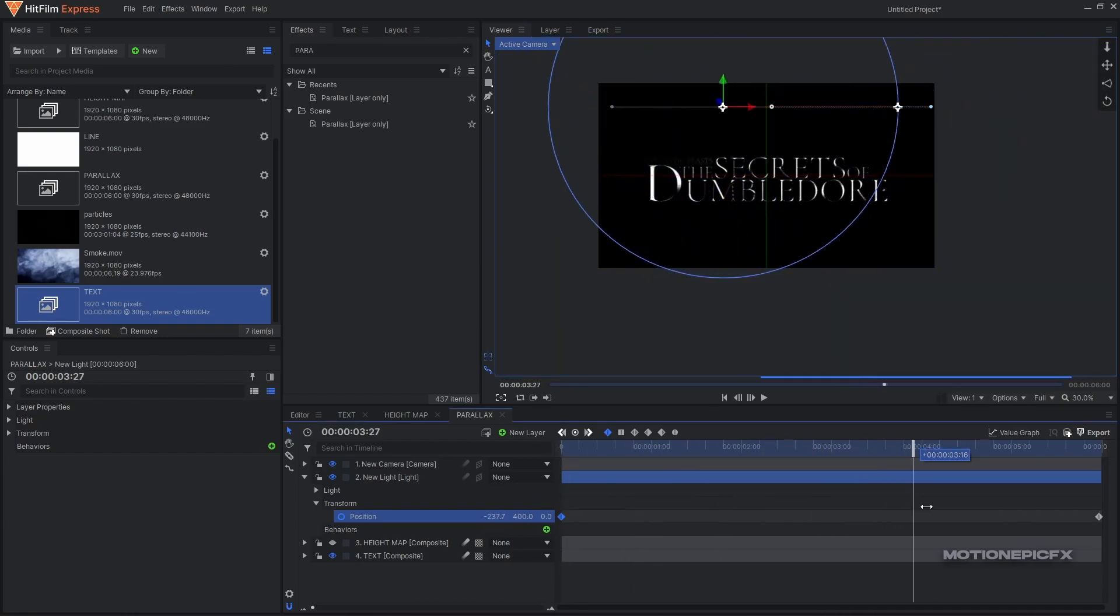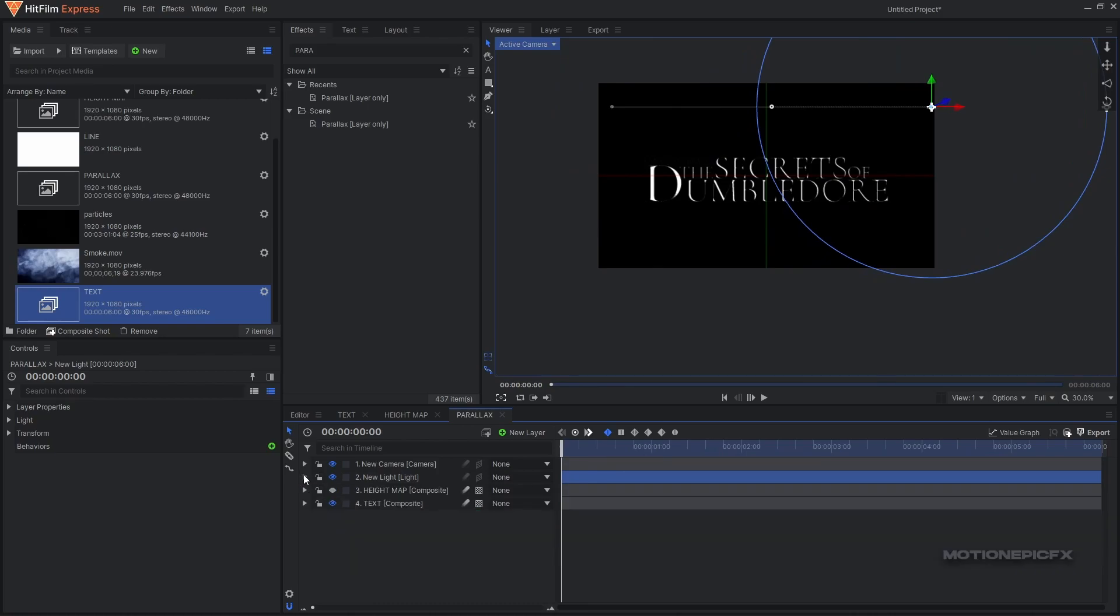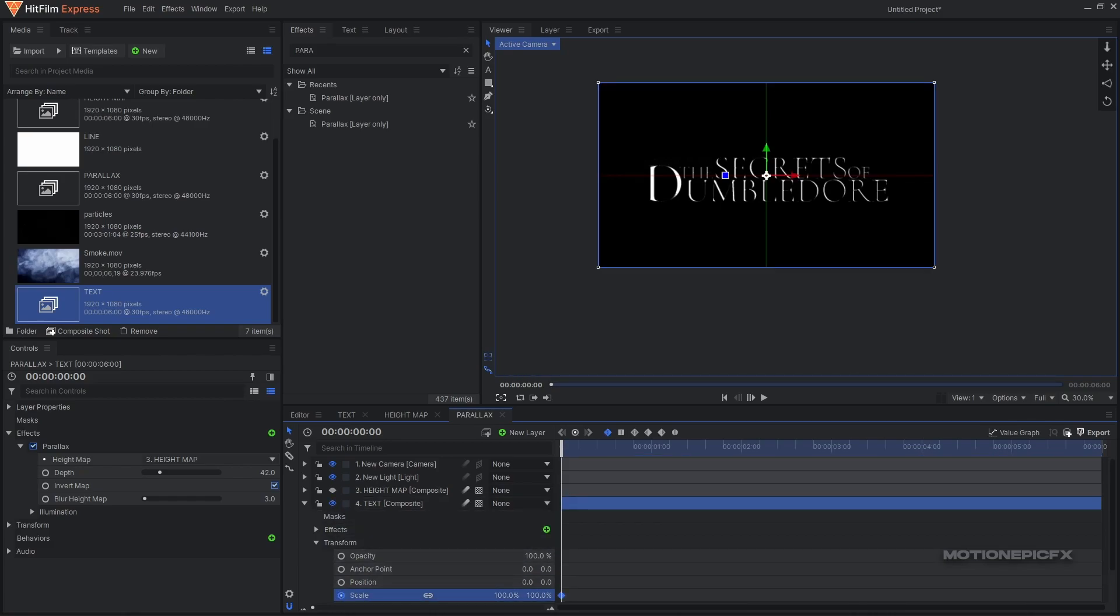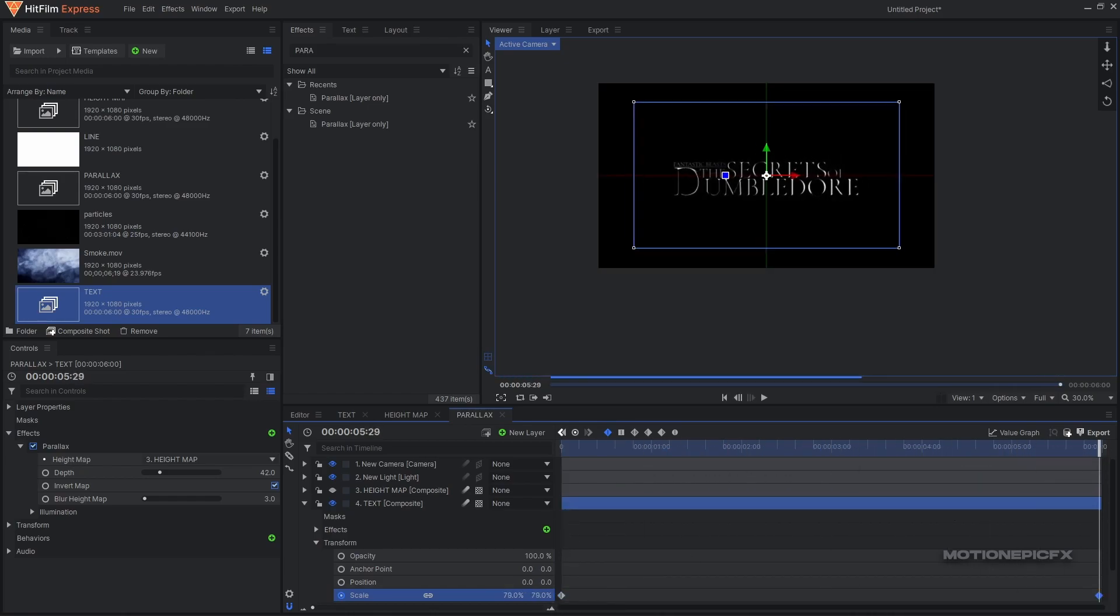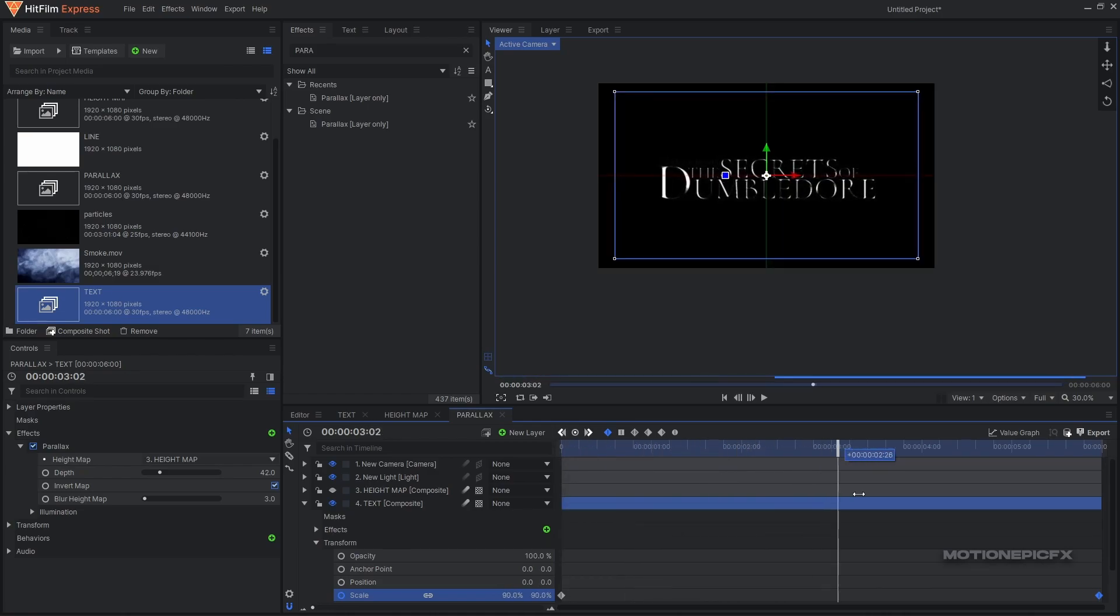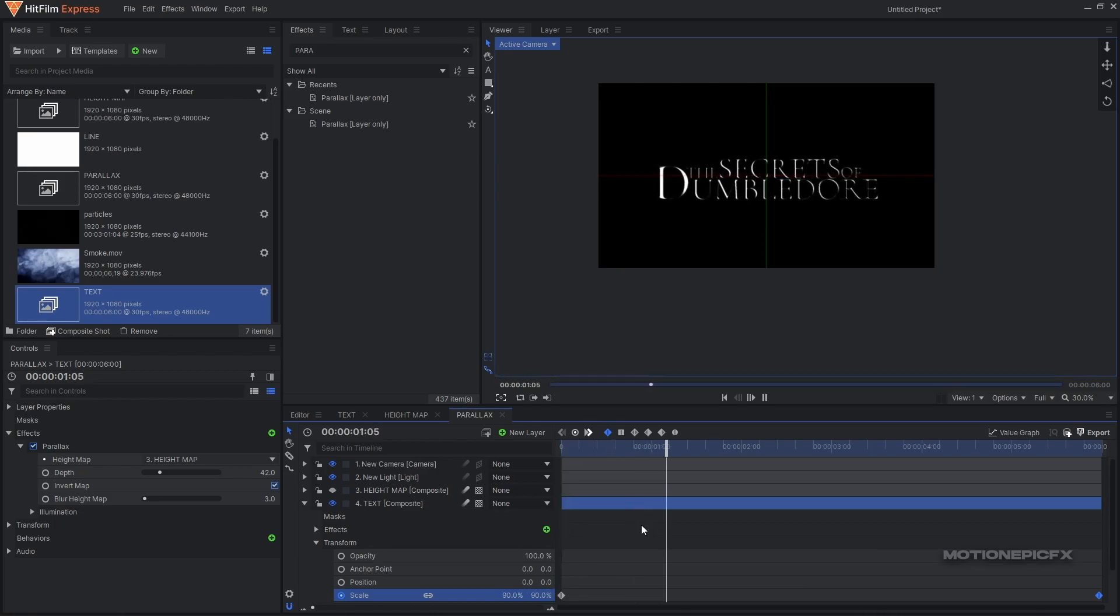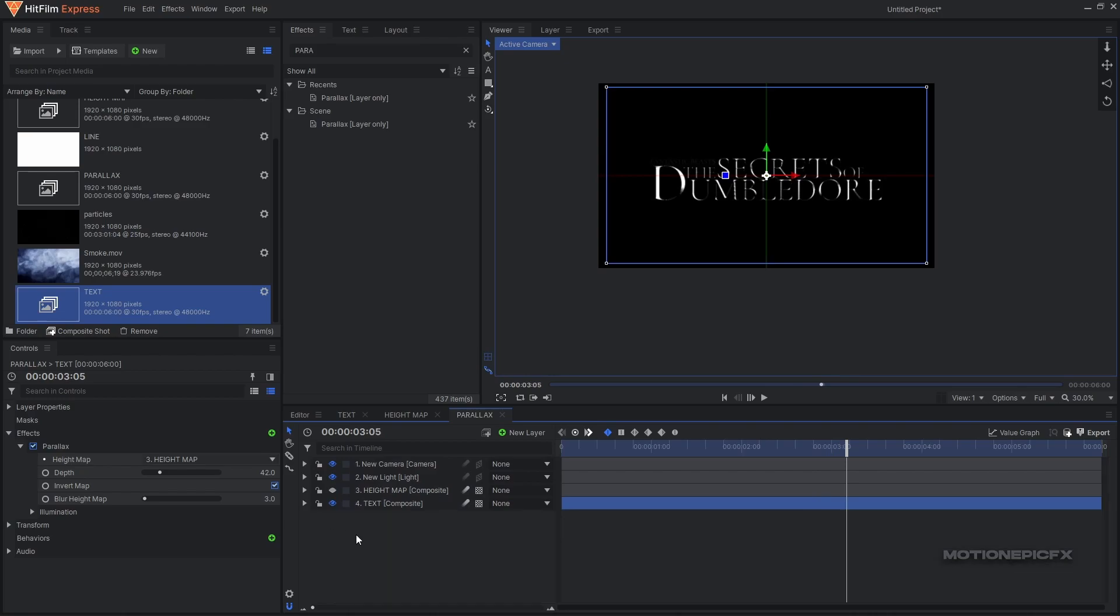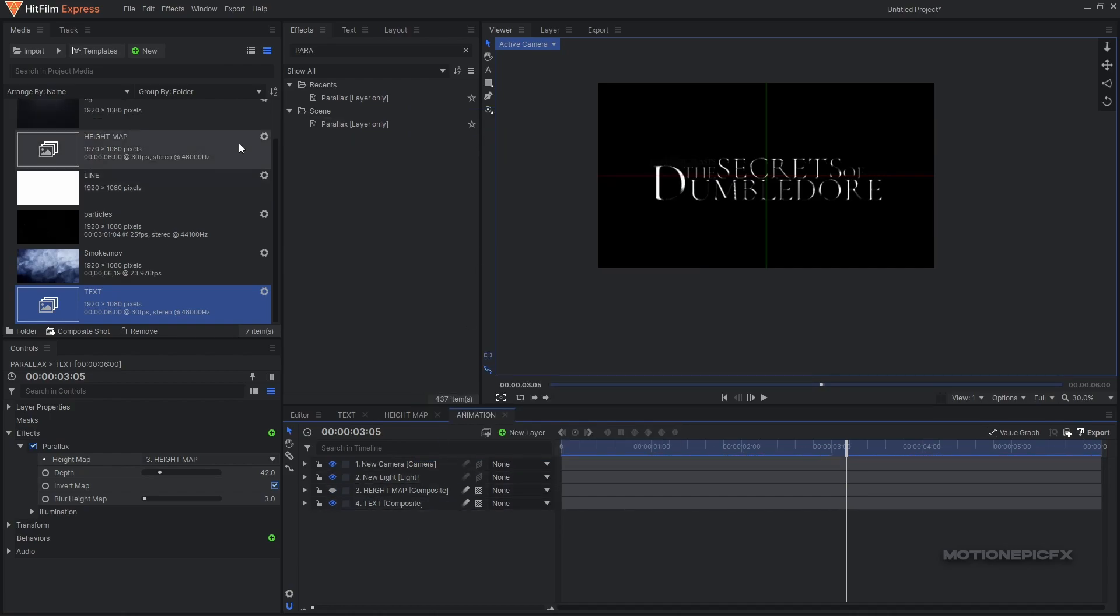Now in this comp we can also go to our text composite shot transform, go to scale and create a keyframe. Set this to let's start at 80, move forward and just zoom in. We have a simple scale animation as well. Maybe 80 is too much - set this to 90. Since we are doing a lot of animation in this comp, it's better if we rename this to 'animation' and that is a much better name.